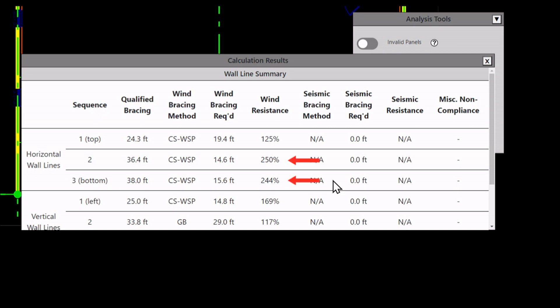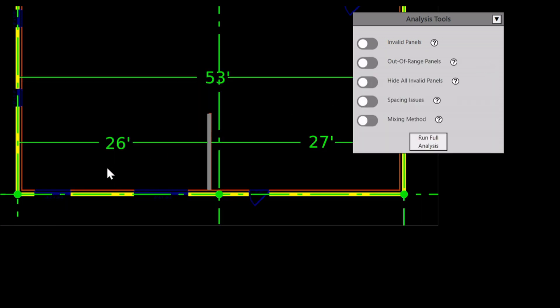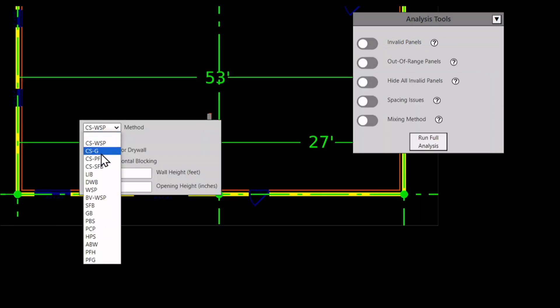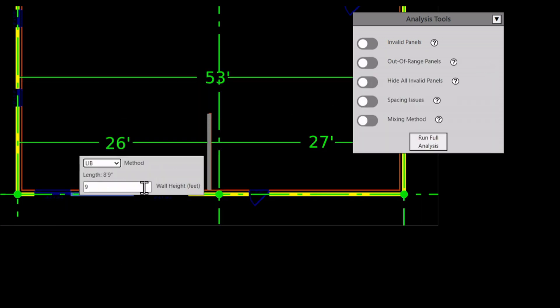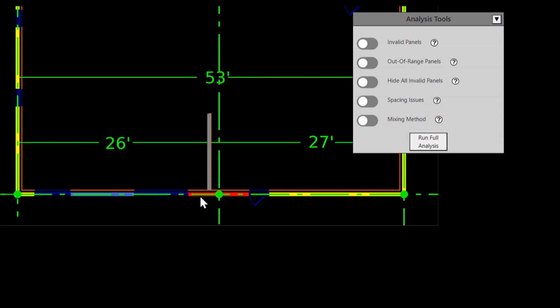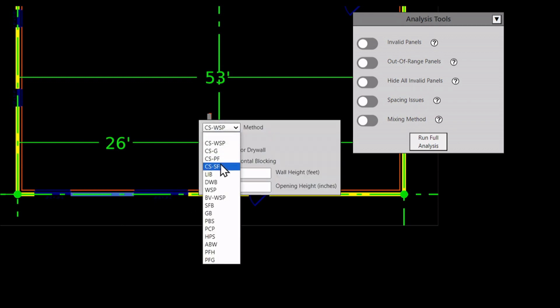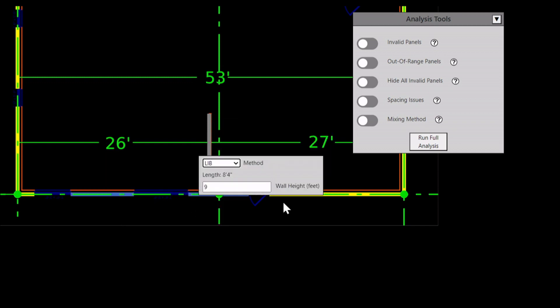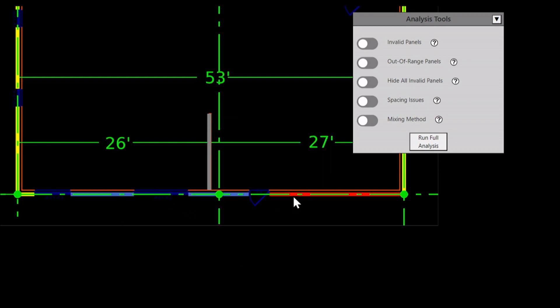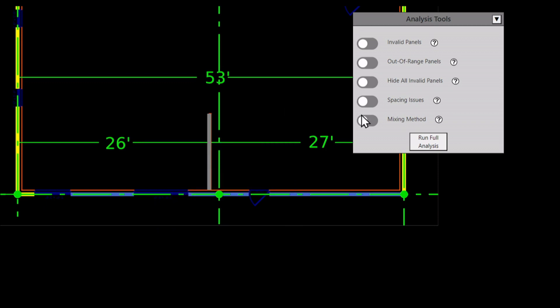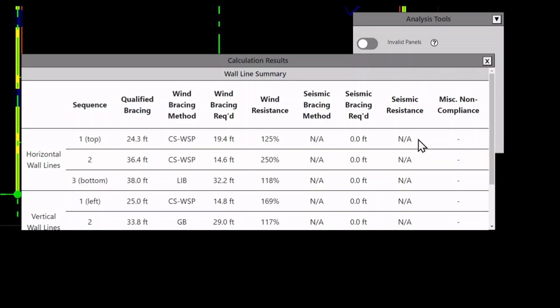The last thing to point out is that some of my wall lines have a resistance of more than 200%, which is overkill. But because I'm using a continuously sheathed method, I must sheathe the entire wall line. Instead, I could easily change the bracing method. Lead and bracing would even work in this case. There's a lot of potential for optimization when using the calculator.